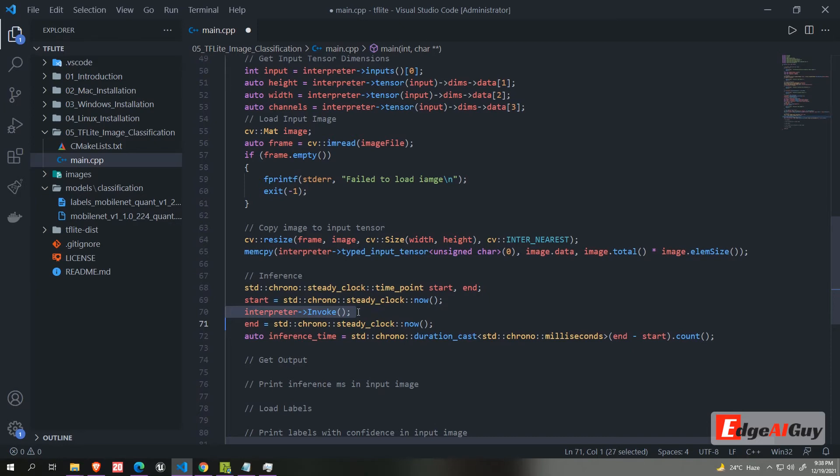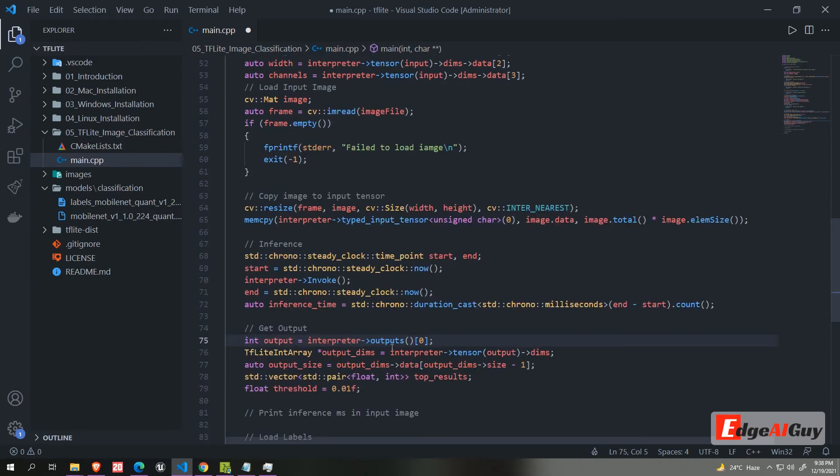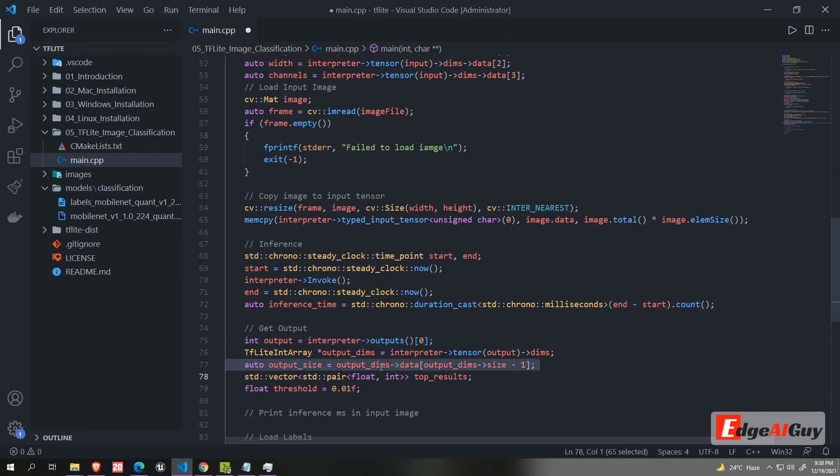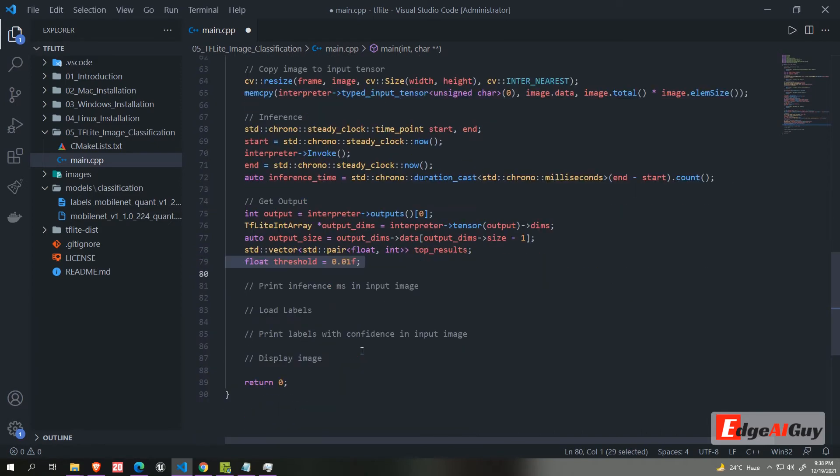This code is not done yet. We need to extract the output from the interpreter. The output variable will hold the number of interpreter output. Then we will calculate the output size. Then we are creating the variable top result. It's a vector of pairs containing confidence and label index. Then we are creating a threshold variable. We need to set the value between 0 to 1.